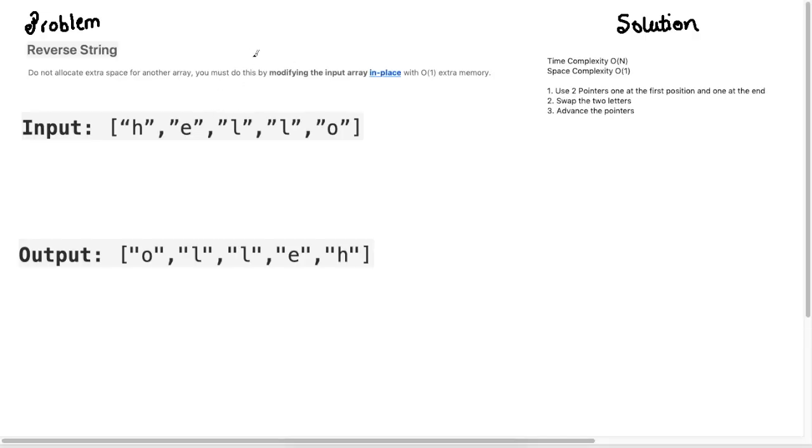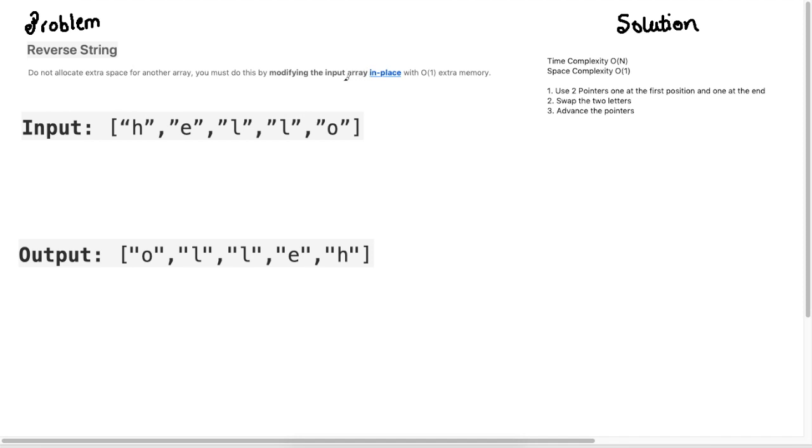This is a very simple problem to understand. We're given a string and we just need to reverse the input. So if we're given hello we need to return OLLEH, just reverse the string. But the key in the question is we need to do this in place. This means that we cannot create any auxiliary array to do this transformation.